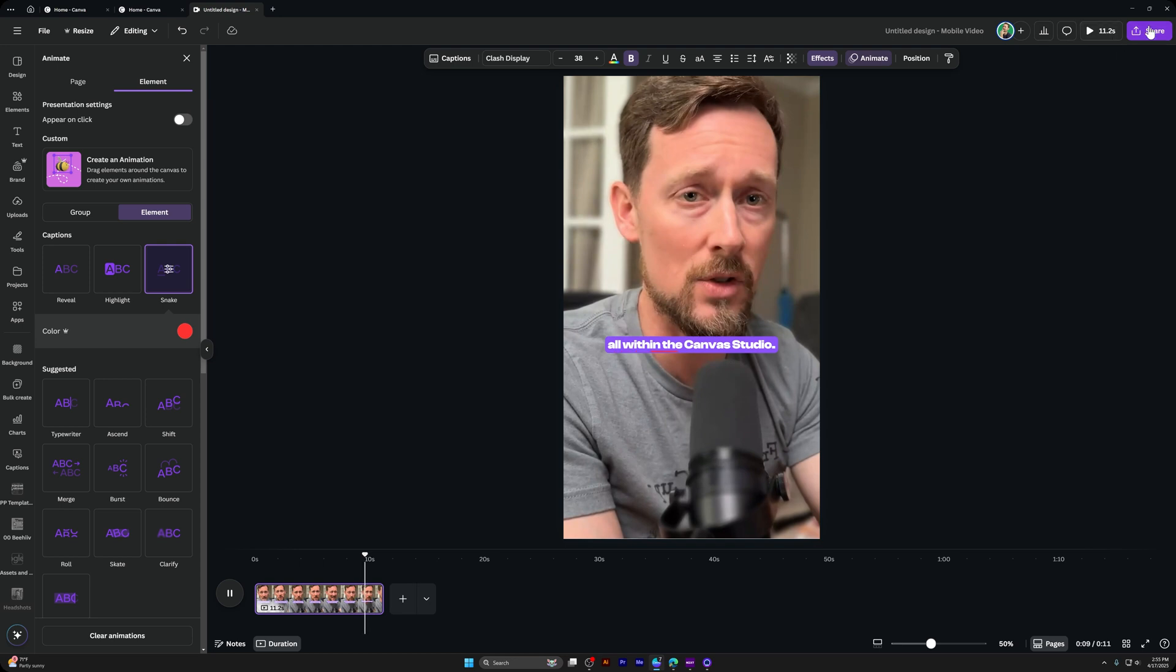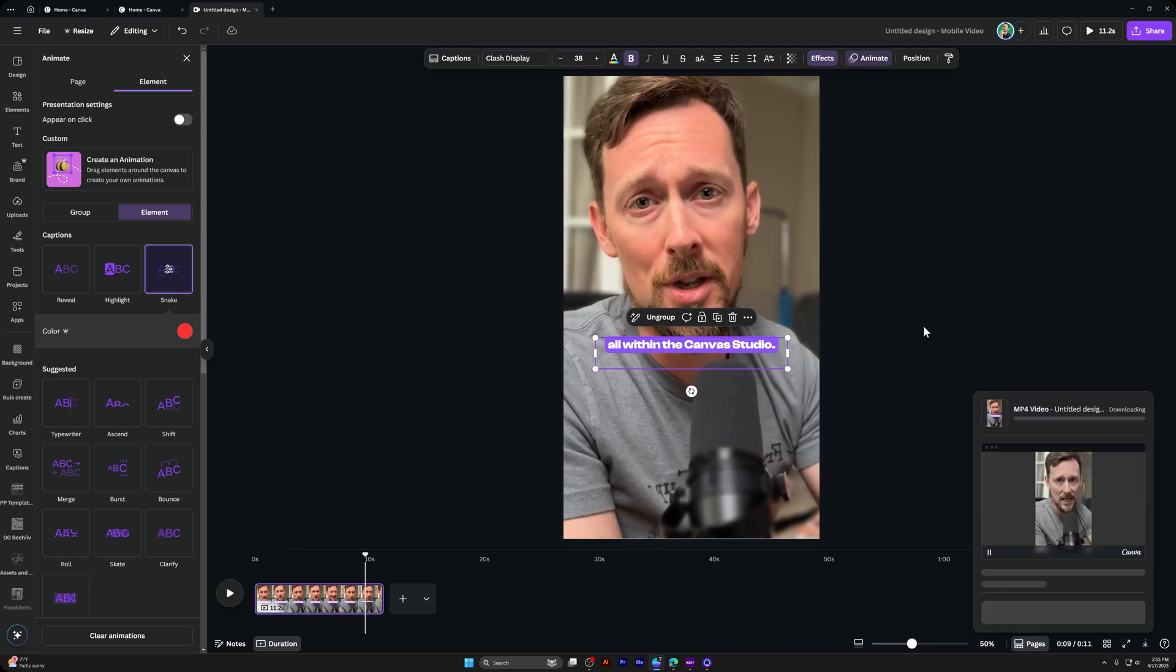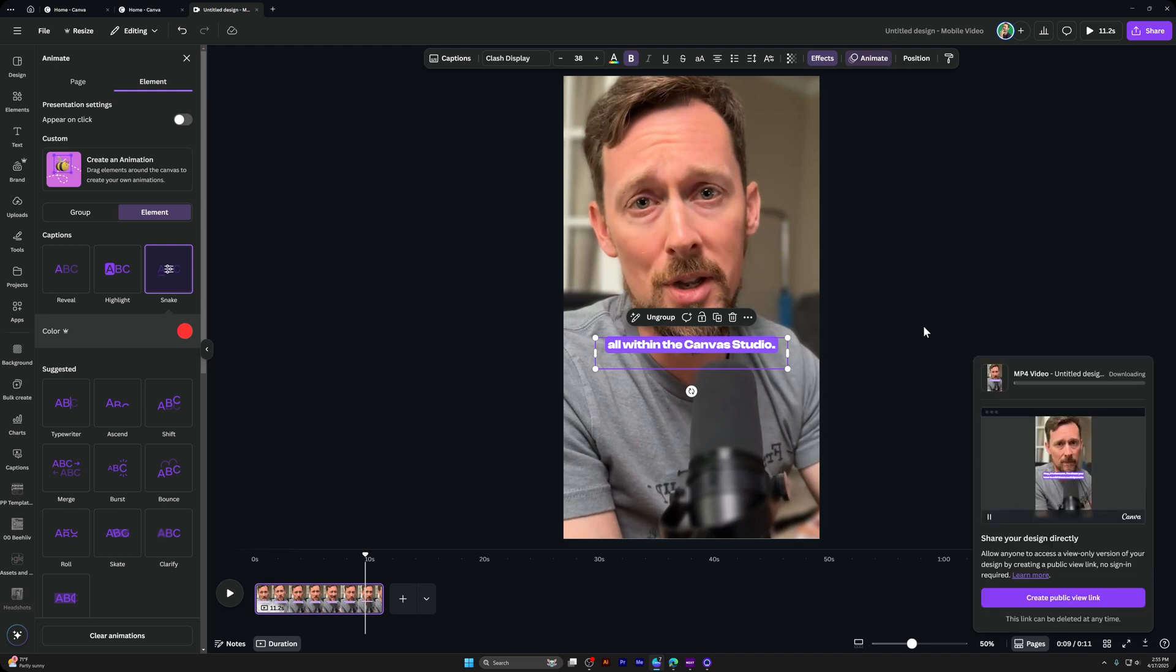And then from here, all you have to do is your normal share, download, MP4 video, download to your desktop or wherever else you want that. And you can go ahead and post it on all the social platforms that you care about.